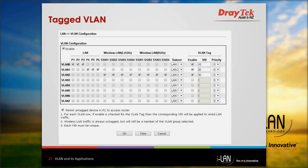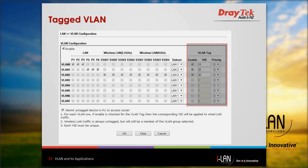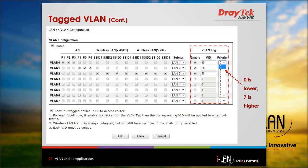To configure this on a DrayTek router, go to LAN VLAN configuration. Similar to port-based VLAN, you can enable VLAN and assign ports and SSIDs just as we configured before, and also select the LAN subnet. Now for tag-based VLAN, on the right-hand side you can enable VLAN tag. Enter the VLAN ID to uniquely identify each VLAN. VLAN ID value can be between 1 to 4095, and 0 means no tagging. You can also set the priority — values can be set between 0 to 7, with 0 being the lowest and 7 being the highest.